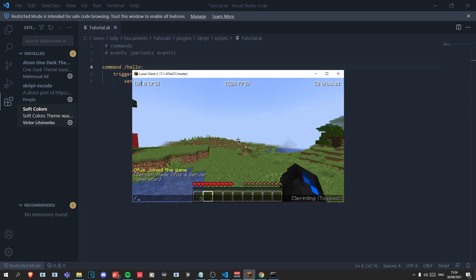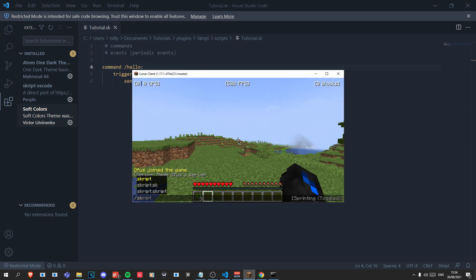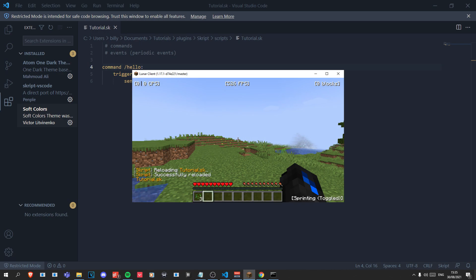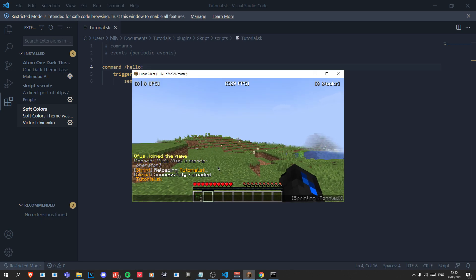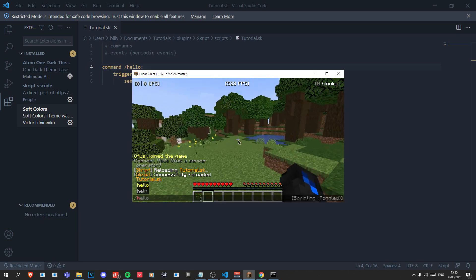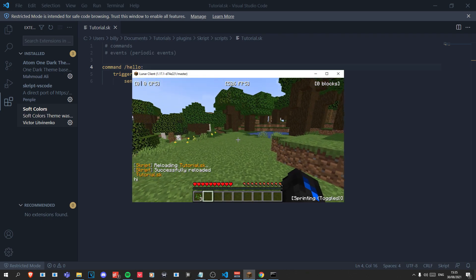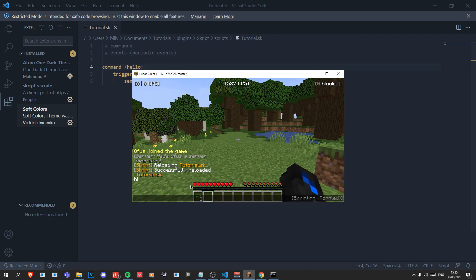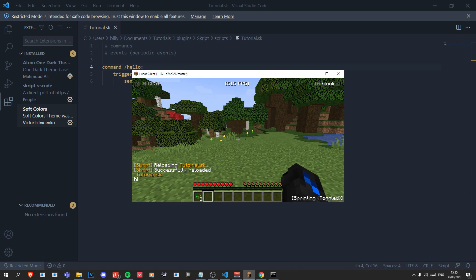Now if you go in-game and write '/sk reload' followed by the name of our script — which is 'tutorial' — you'll see 'successfully reloaded tutorial'. Now if we write '/hello' it should output 'hi' to us, which is what we expected.